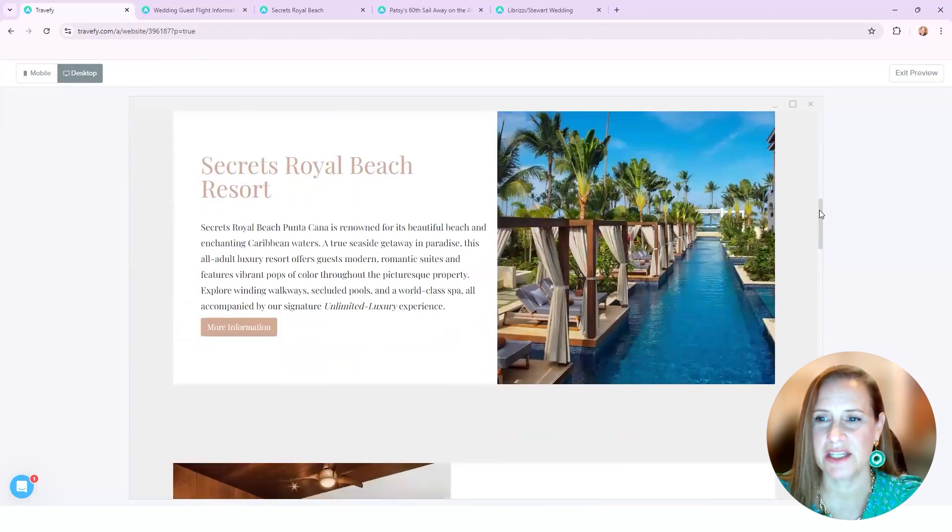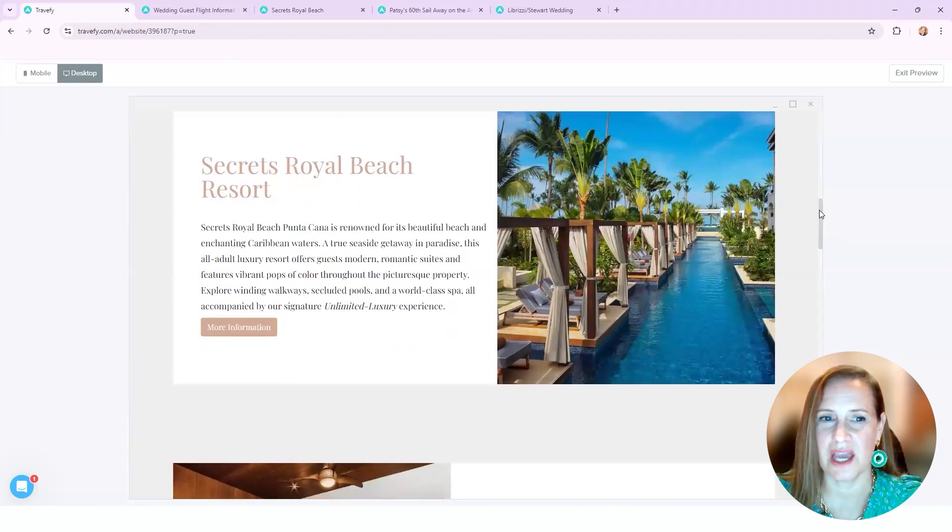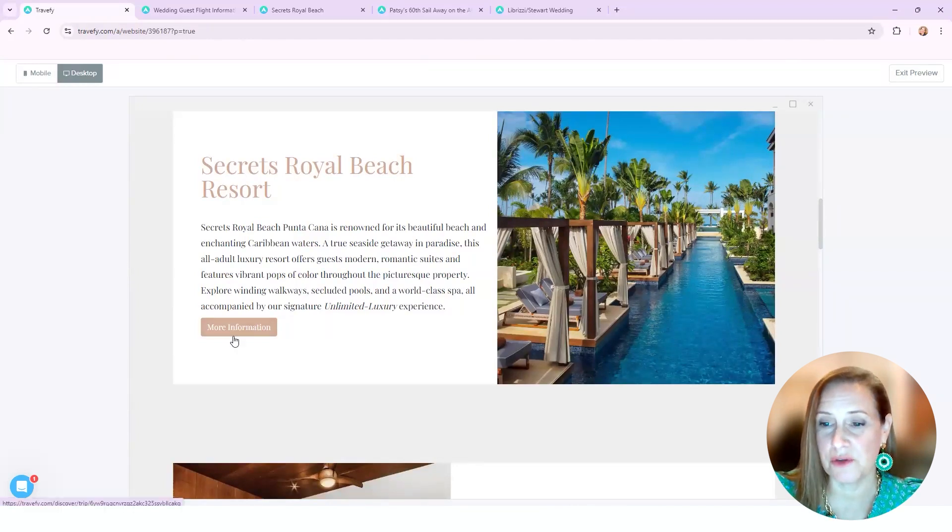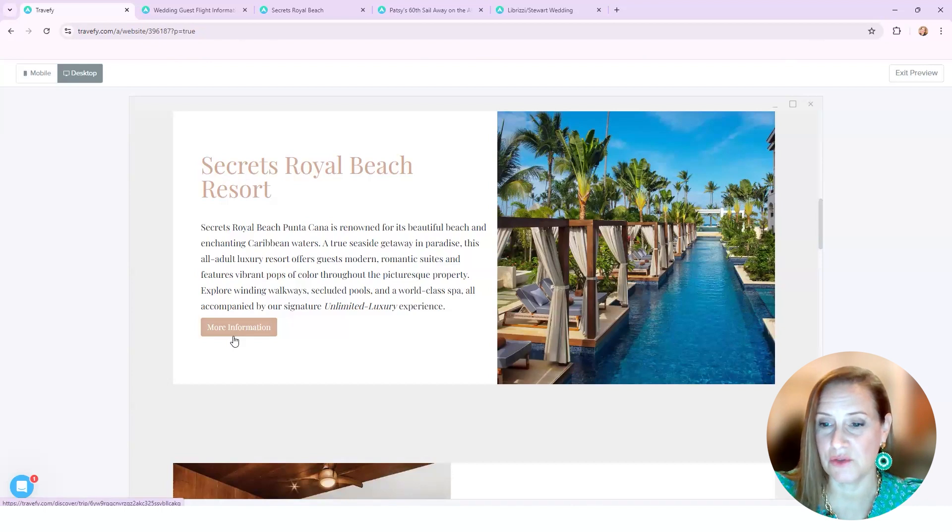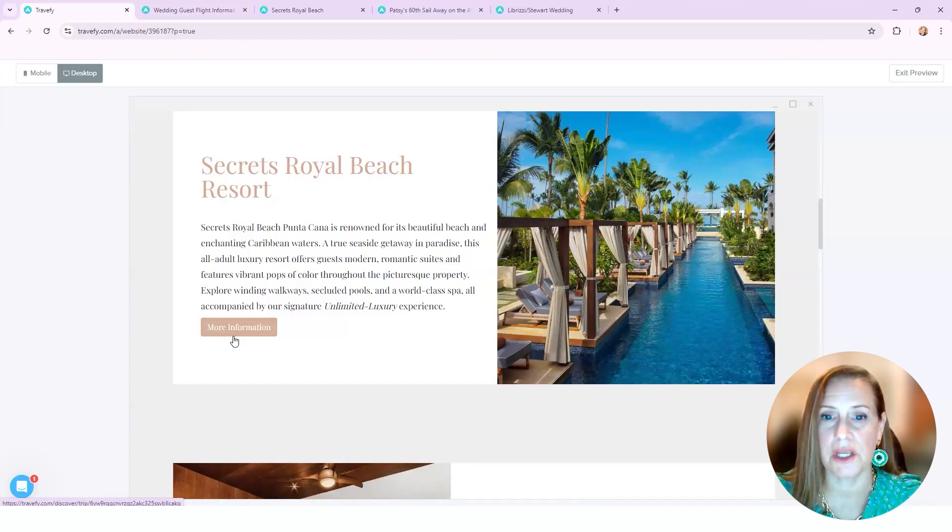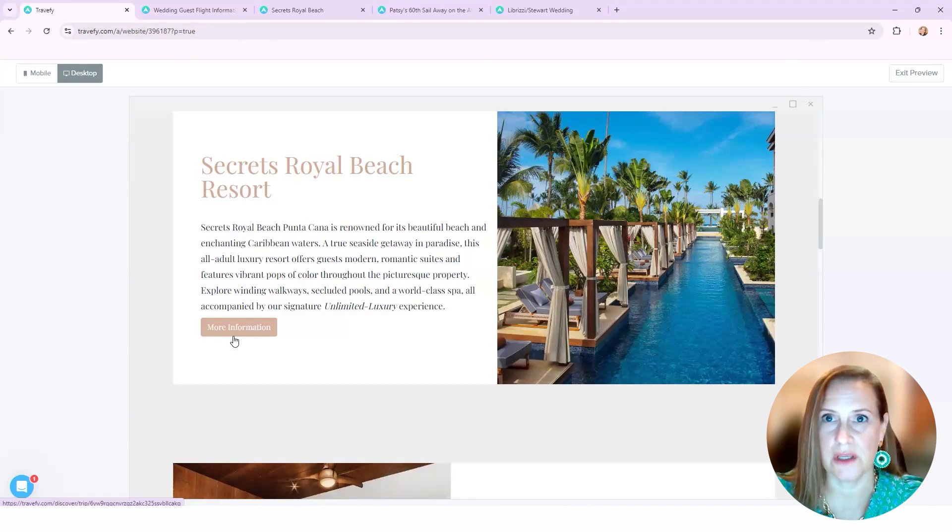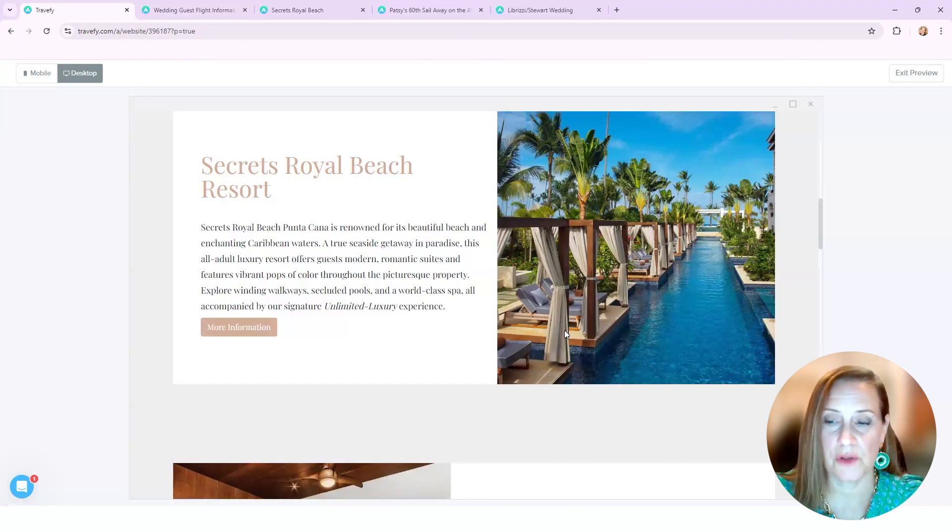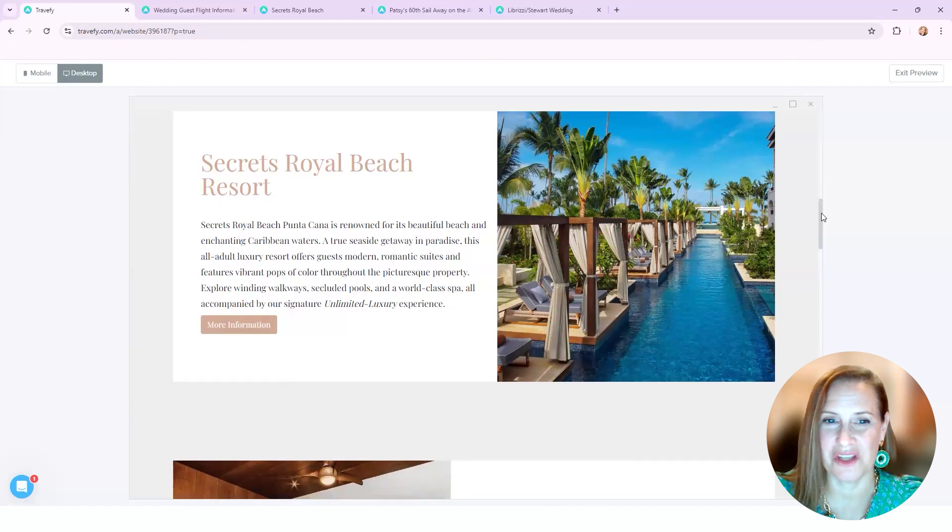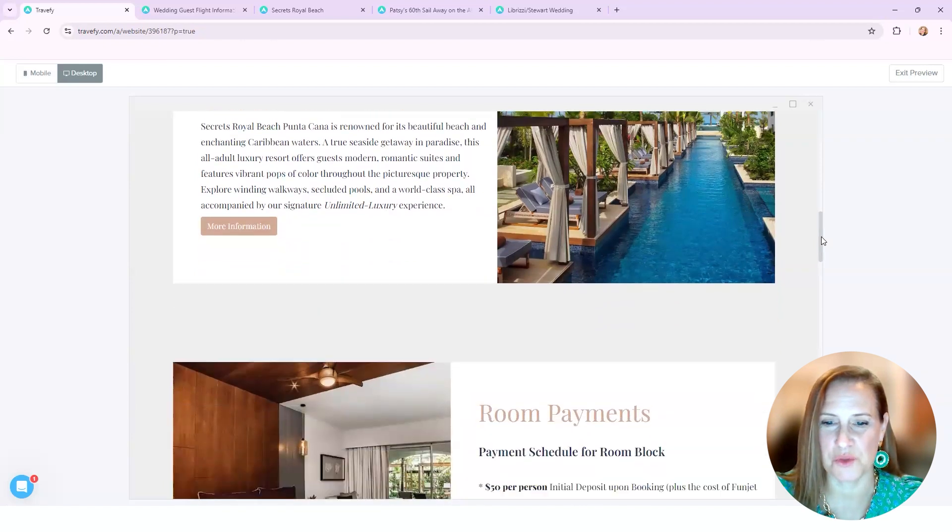Next came the actual resort, which I was able to pull right in from a Travify itinerary that I had already set up. So I just cleaned it up a bit so that it didn't have any personal information, but it goes over the resort, dining, clothing requirements, things like that, so that they had all the information about the resort.